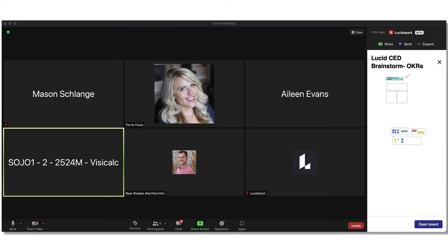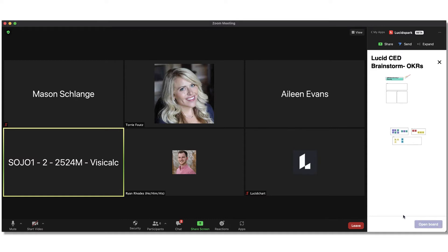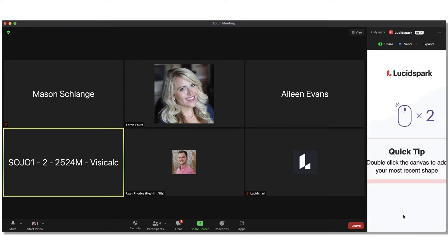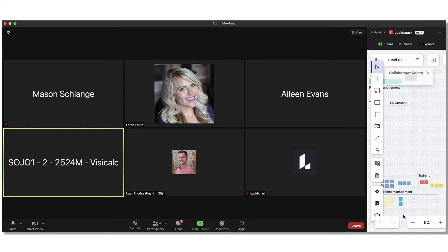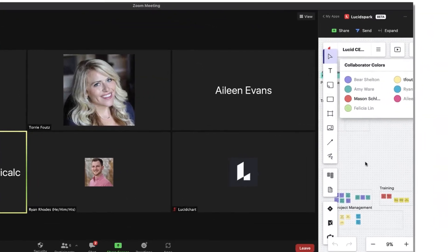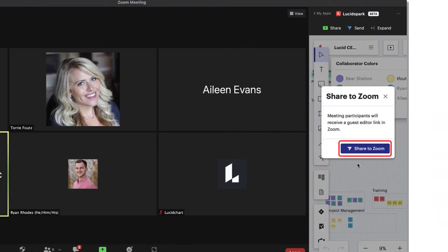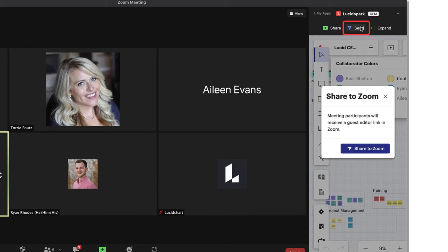Go ahead and open this board from your Documents homepage and kick your session off by sharing the board with all meeting attendees. From here, you'll see a dialog prompting you to share the board in your Zoom meeting. You can then click Share to Zoom or use the Send icon in the upper right corner of the Zoom panel.